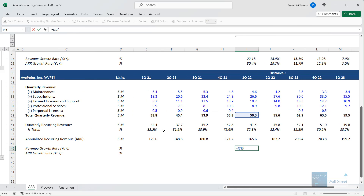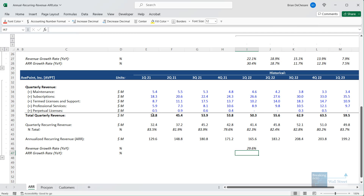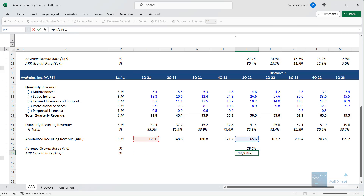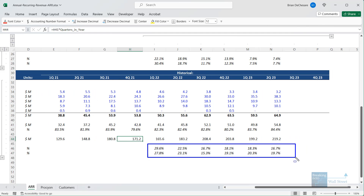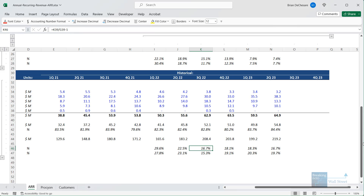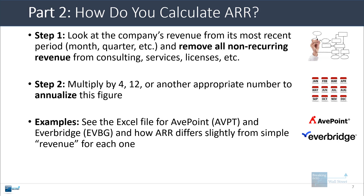Let's take the quarterly revenue, divide by the quarterly revenue from the same period the year before. And then for the ARR, let's take the ARR from Q1 of 2022 and divide by the same number from Q1 of 2021, and then copy this across. We can see that once again, broadly speaking they follow the same trend, although there are some slight differences here. So that's a little bit about the calculations.